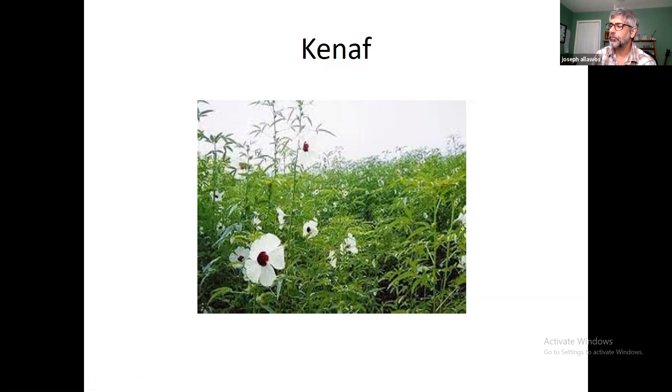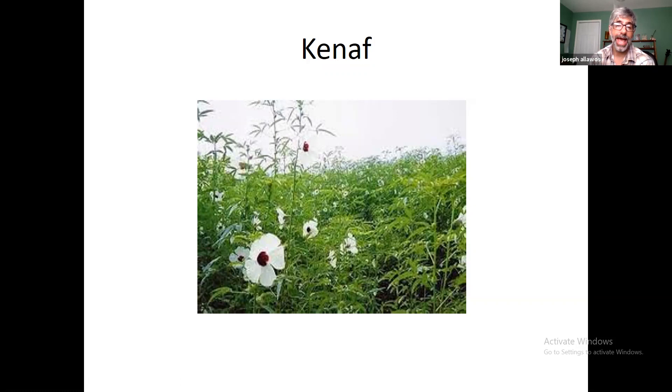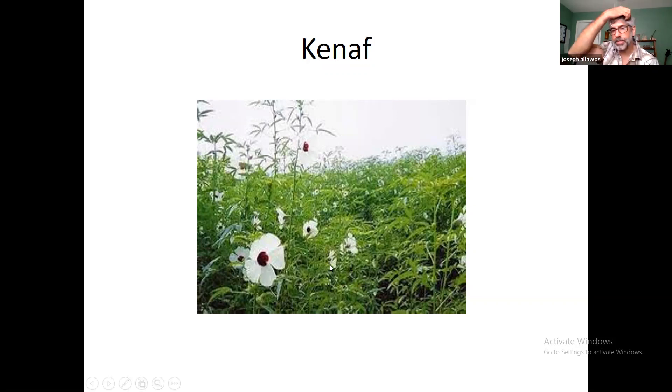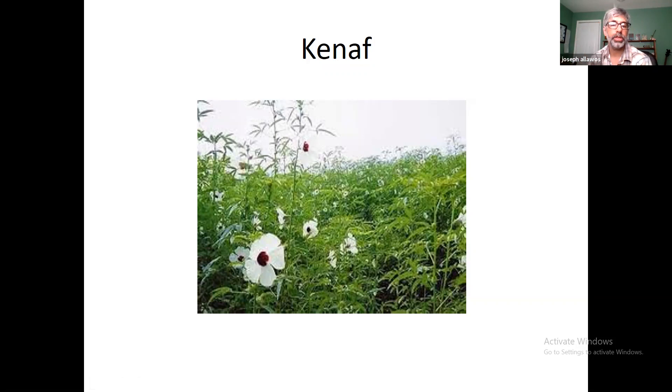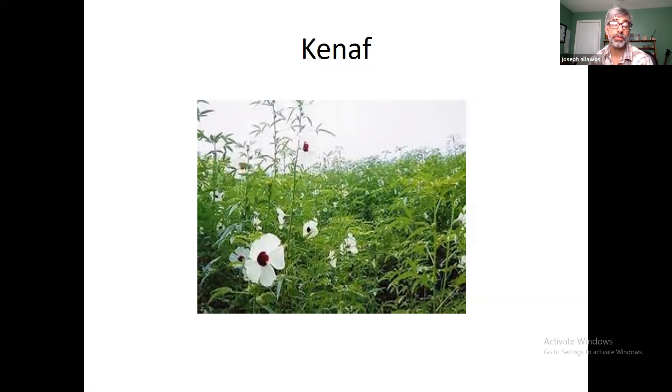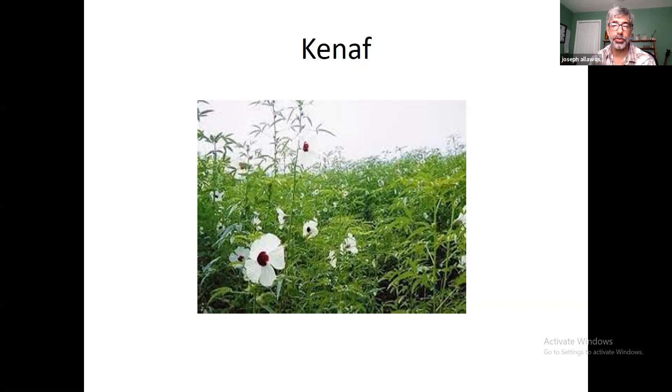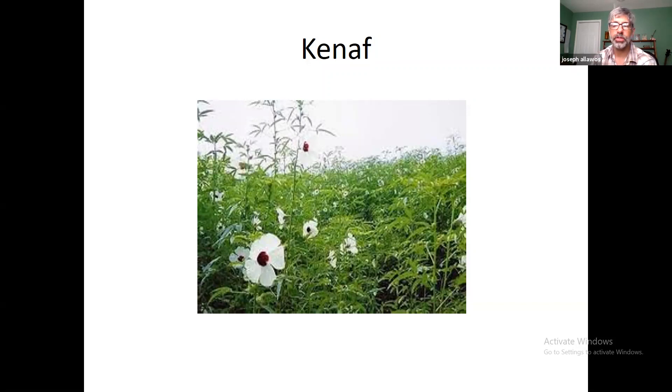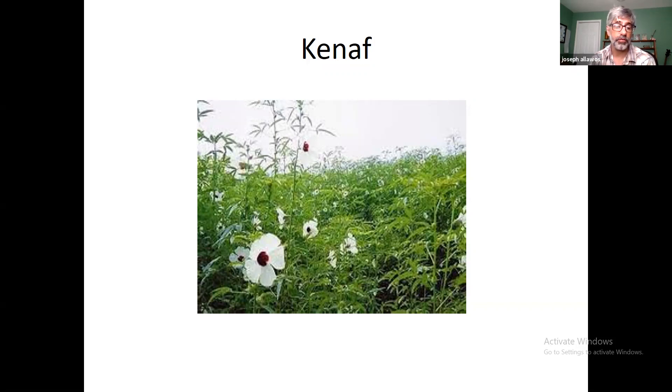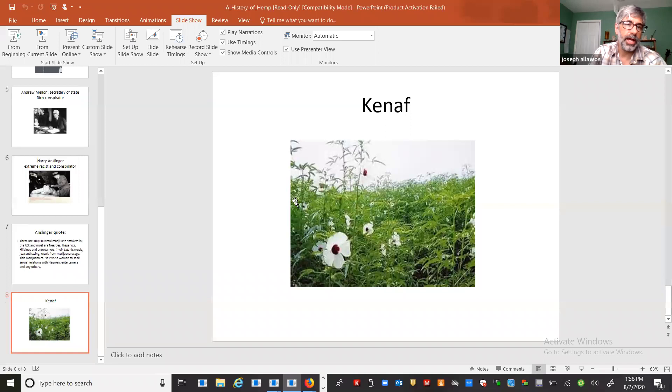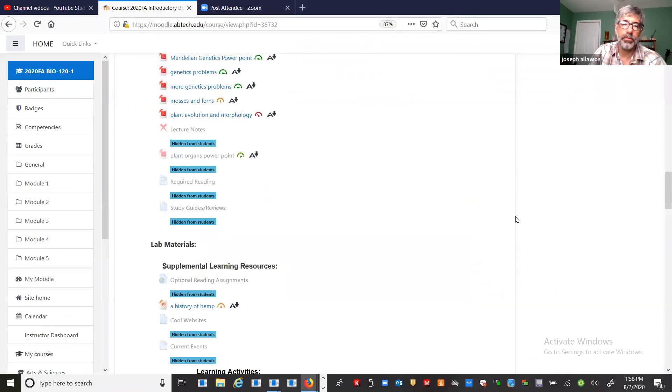We're almost done with the lecture. You can see here a picture of a plant called kenaf. You can see it looks like a hibiscus. Kenaf makes a beautiful yellow paper unbleached and it's very drought resistant and very good biomass producers. Kenaf is another crop that could be potentially used and is being used in some areas for fibers.